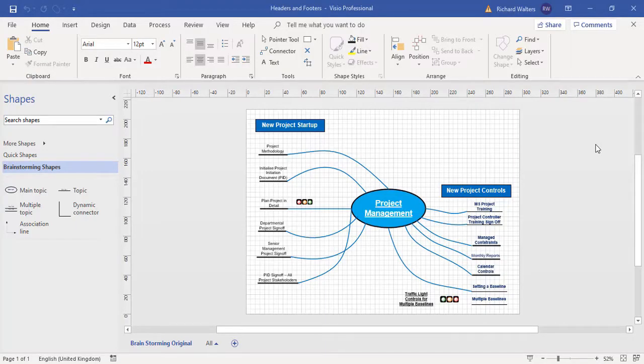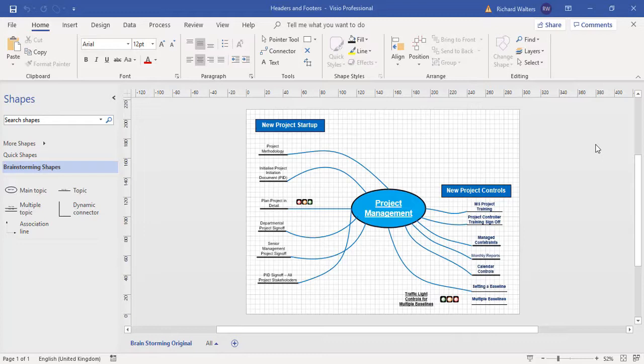In this training video we're going to look at headers and footers in Visio. Headers and footers have their own page, so there are pages in Visio called a foreground page and a background page. Foreground page is for diagrams, background is for headers and footers.